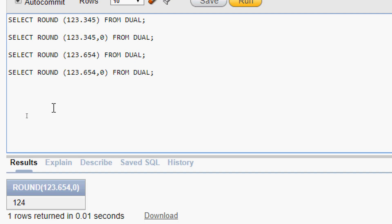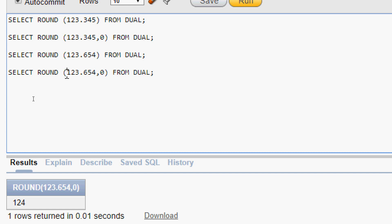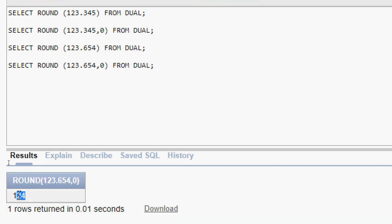Here we can see it rounded up. We given decimal places as zero so we should not consider the fractional values — only 123. But the first fractional value is 6, which is above 5, so we round up 123 to 124.